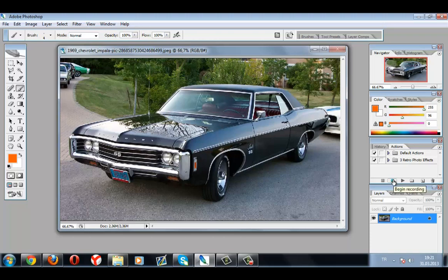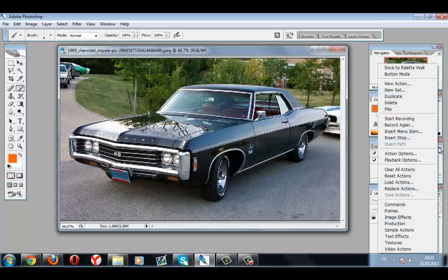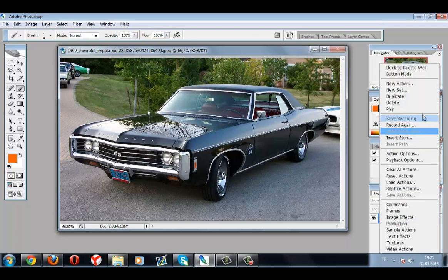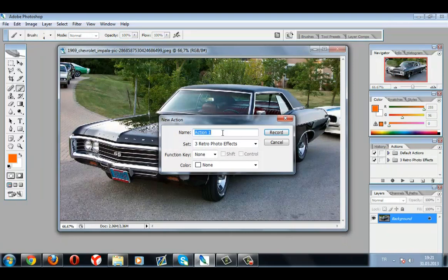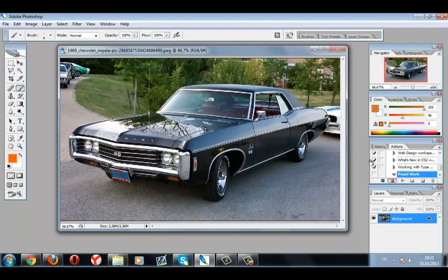After you're sure about what you're doing, press this icon here — not the record button, but this icon here. Press New Action and name it. I'm gonna name it 'Pencil Work.' Then press Record.